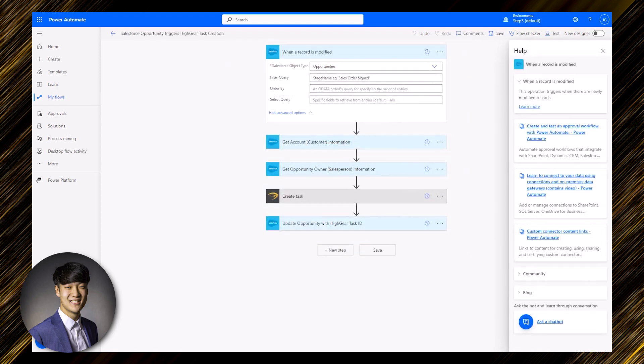Once you've set up your connection between Salesforce and Power Automate, you can begin creating automations.